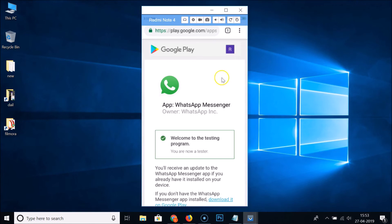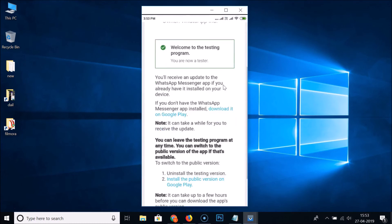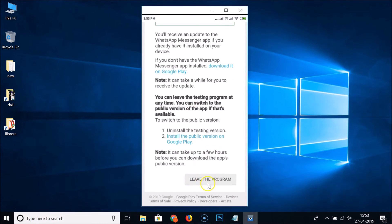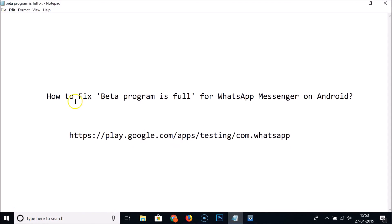Go to that page, scroll down, and you will see the 'Leave the Program' button. Tapping on it will remove you from the WhatsApp Messenger Beta program, and you can install the public version on Google Play. In this way you can easily fix 'Beta Program is Full' for WhatsApp Messenger on Android and join the WhatsApp Messenger Beta program. Thanks for watching — please support this channel by subscribing. Thanks, bye bye.